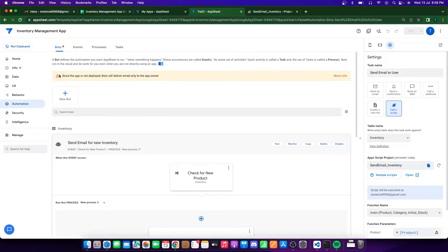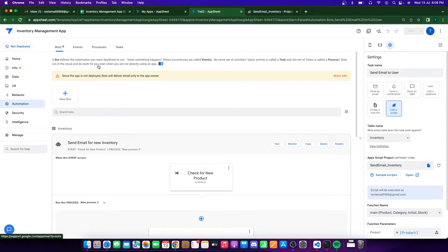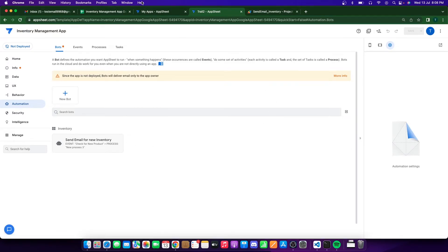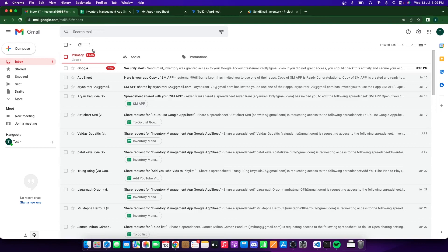It shows an error since the app is not deployed yet — bots will behave differently once deployed. Since the app isn't deployed, it'll send an email to yourself; but once deployed, it'll send to the user who is adding the new product to the inventory.